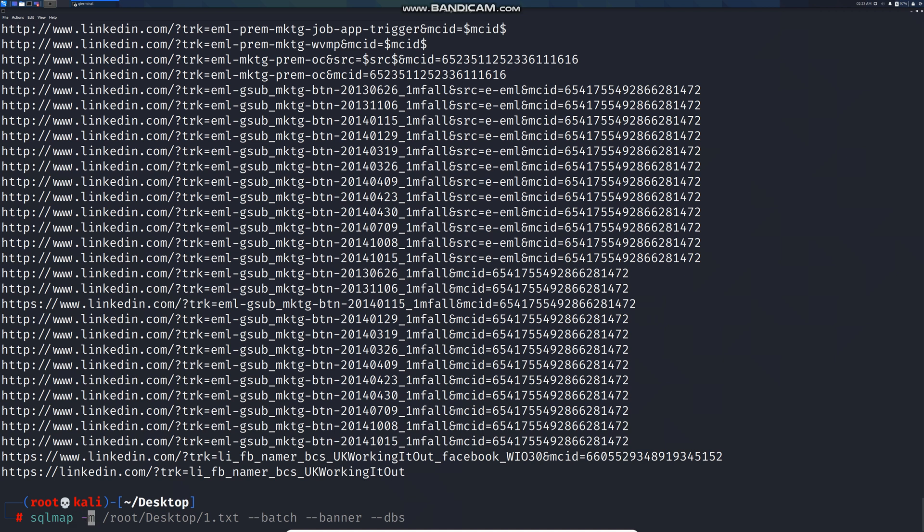Dash m followed by the path of the txt file. I'm going to navigate to the desktop and one.txt, and add flags for batch, banner, and dbs.